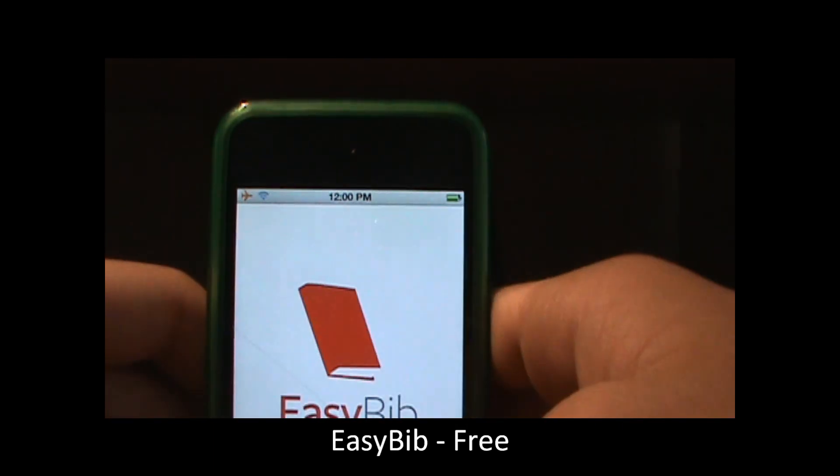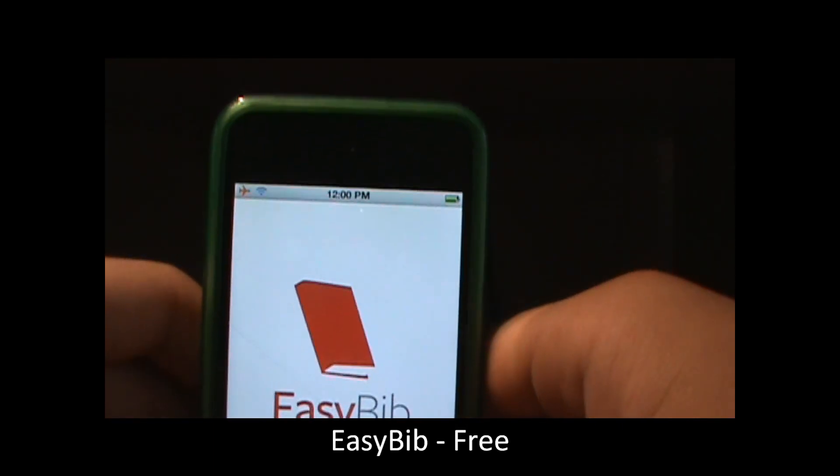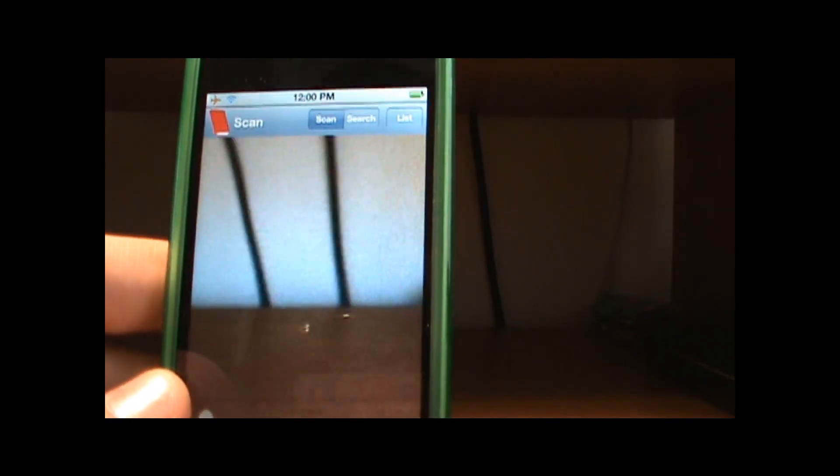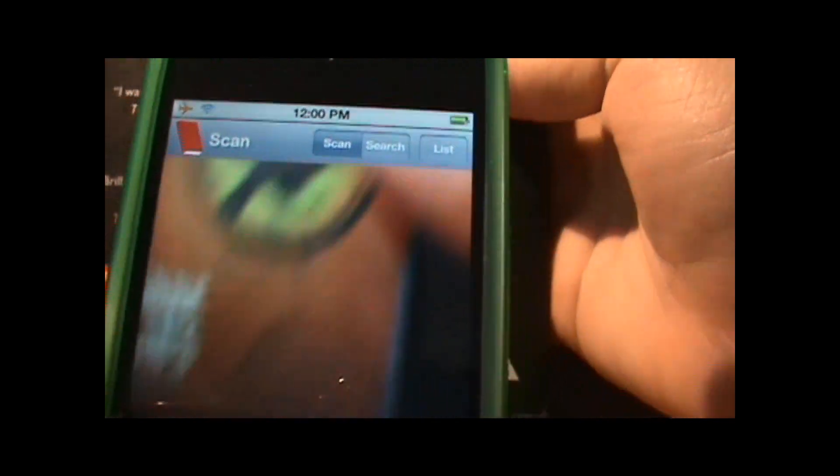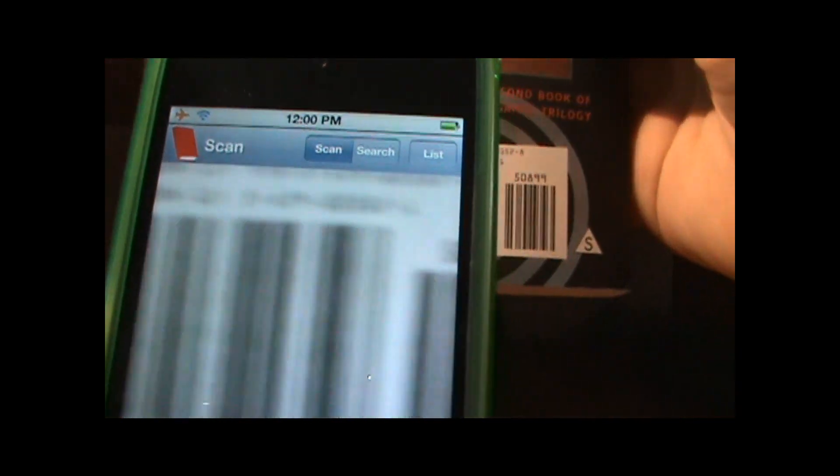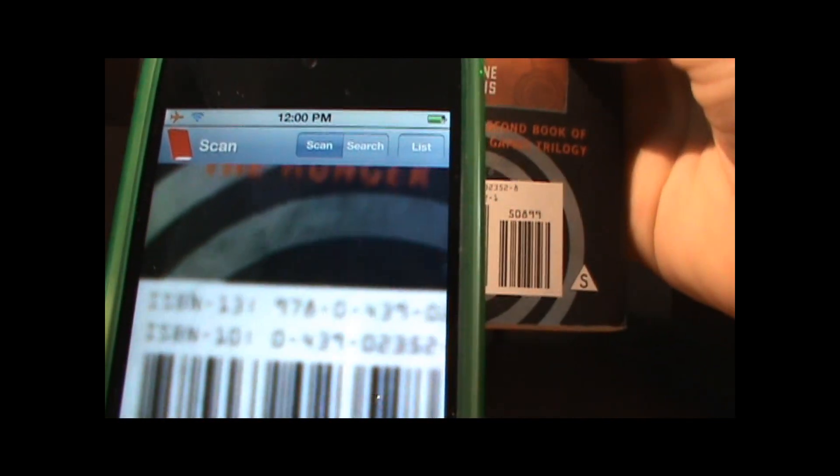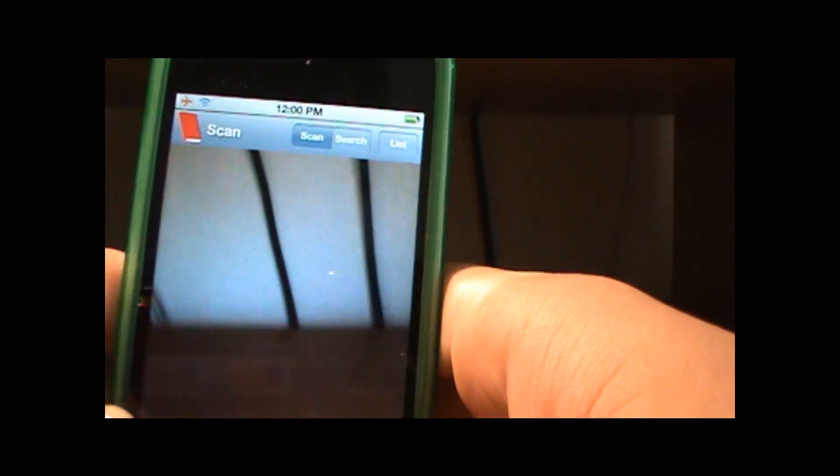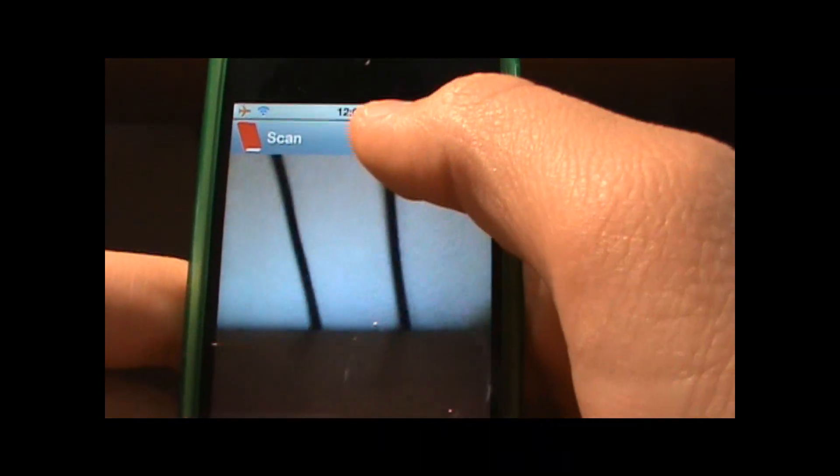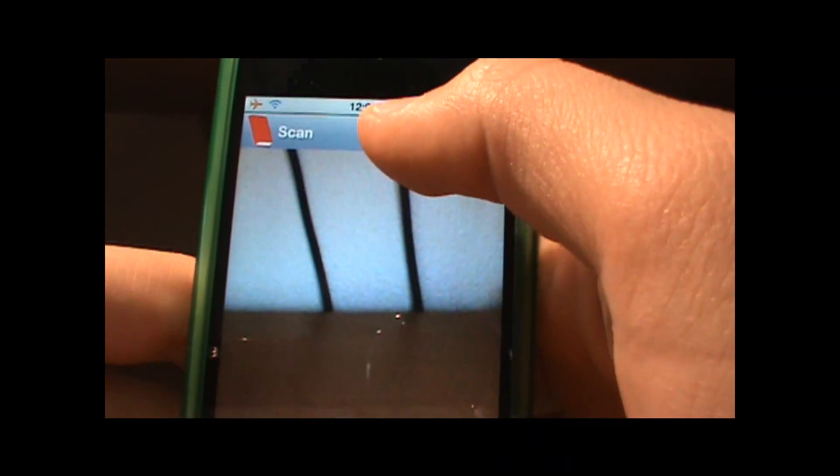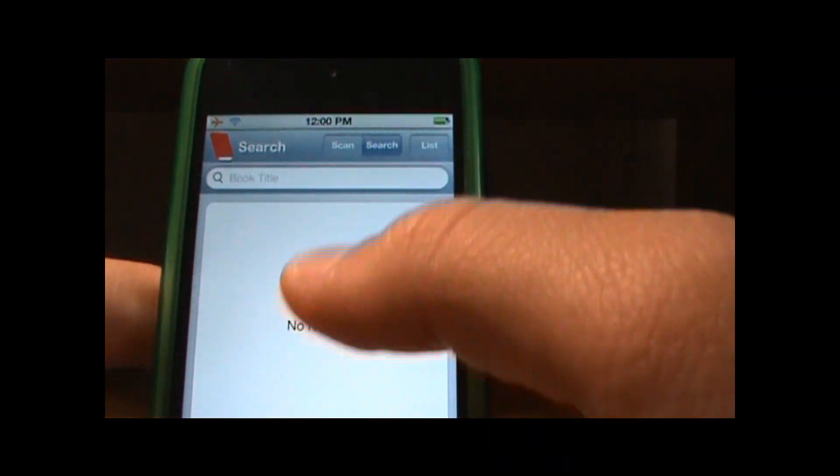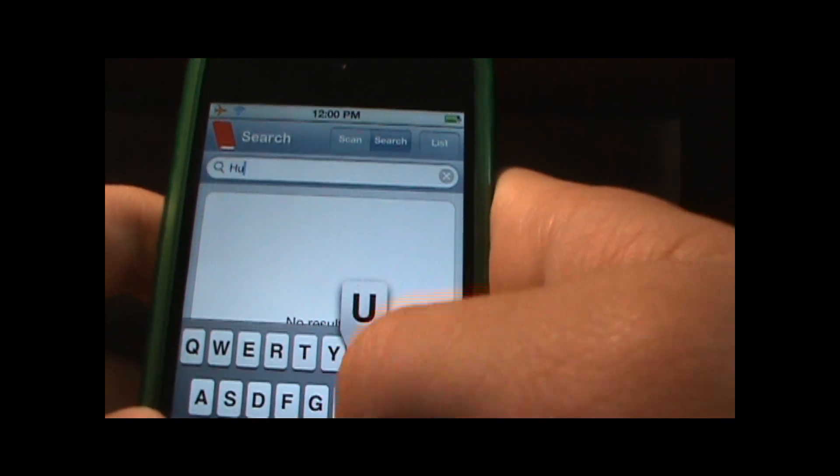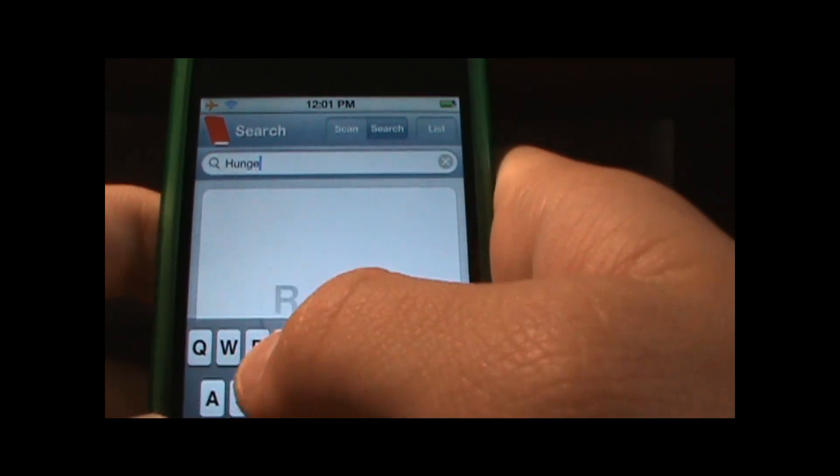The next application I'll be showing you is Easy Bib and you can scan your book, the back of the book like this if you have an iPod 4 or an iPhone with a camera in the back that works. Or you can just search it if you don't have a camera. I'll search Hunger Games.